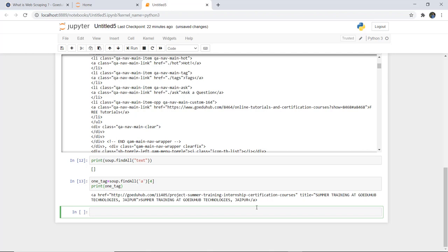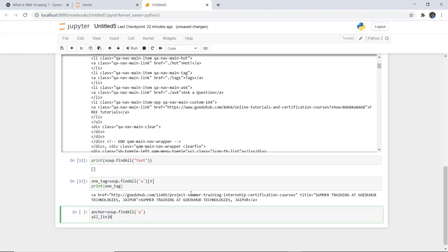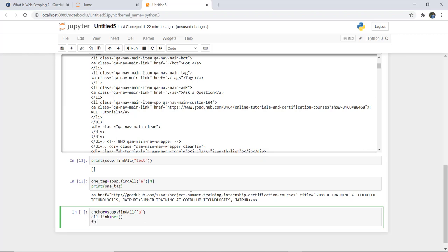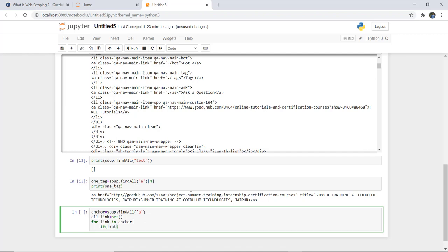Next, I want to show how HTML tags are connected and how we can extract working links. If there are redirecting href links in the page, we can get them. We create a variable: anchor = soup.find_all('a'), and all_links as a set. We then run a for loop over anchor.